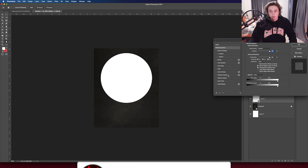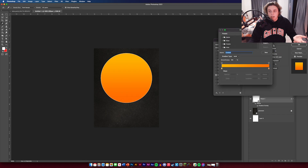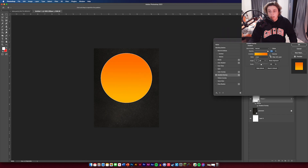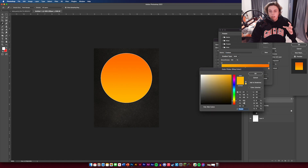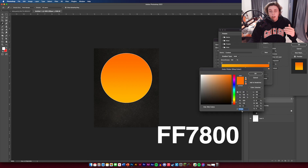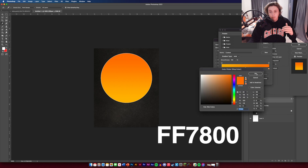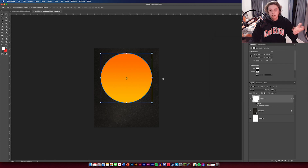Next we're going to add a gradient overlay. Double-click to get the layer styles and go to gradient overlay. Click on the gradient and set a yellow — mine is FF7A00 — then add an orange at FF7800. You can copy those or do your own colors. The gradient is all done and we don't need to do anything else for it.